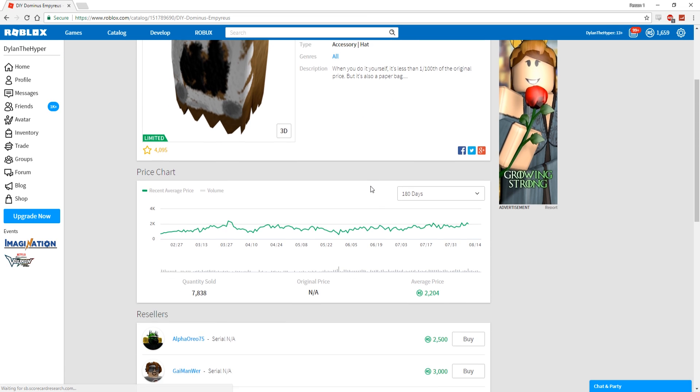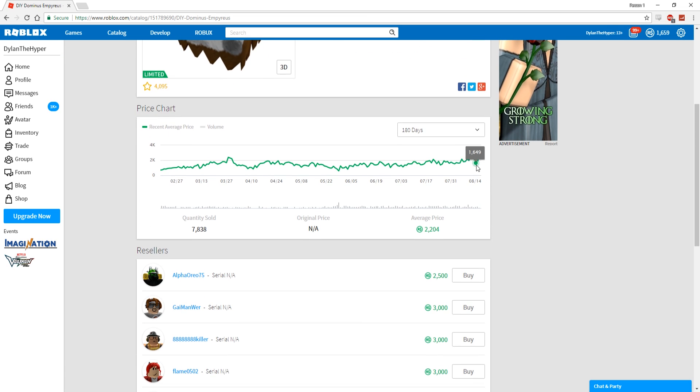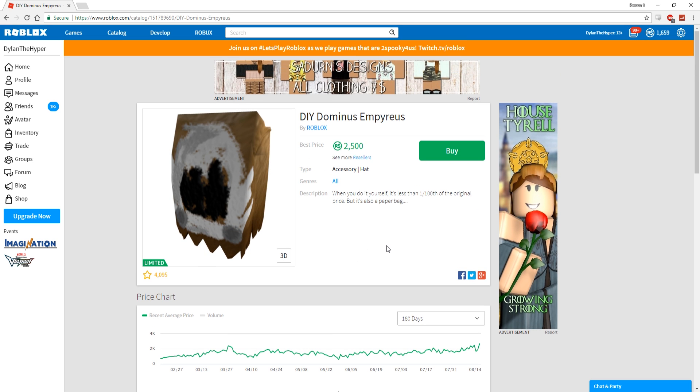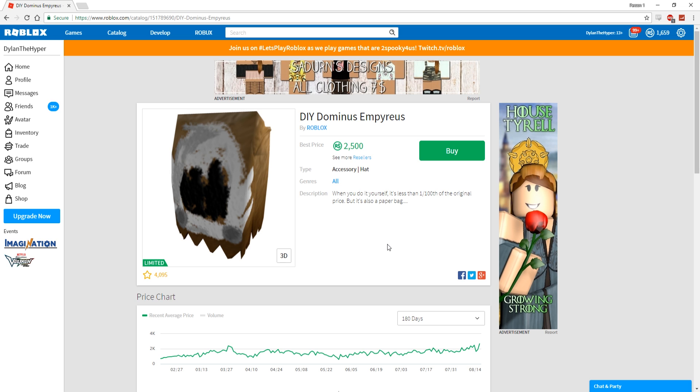I have a feeling that the price range for this is actually going to increase, because as you guys can see the price for this Dominus is actually going up right now. What I'm going to do is spend a little bit of IRL money and just cop this Dominus before it becomes like 10,000, because if it gets to 10,000, I mean that's like 100 USD.